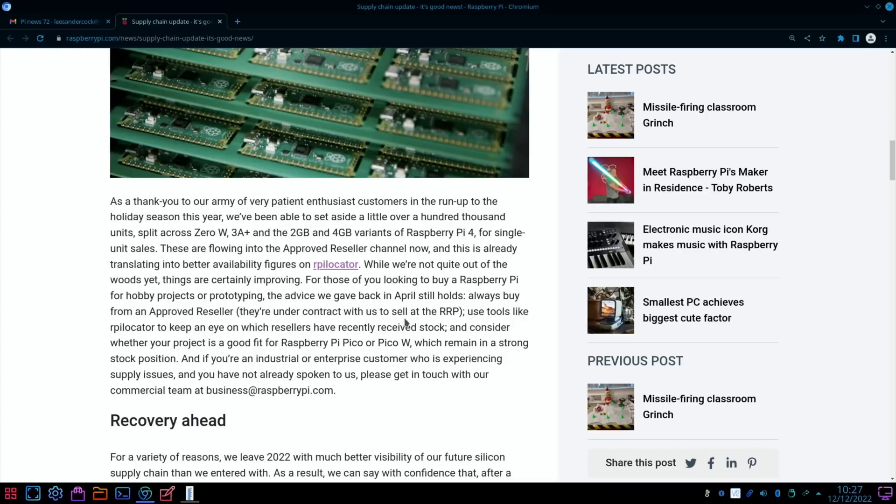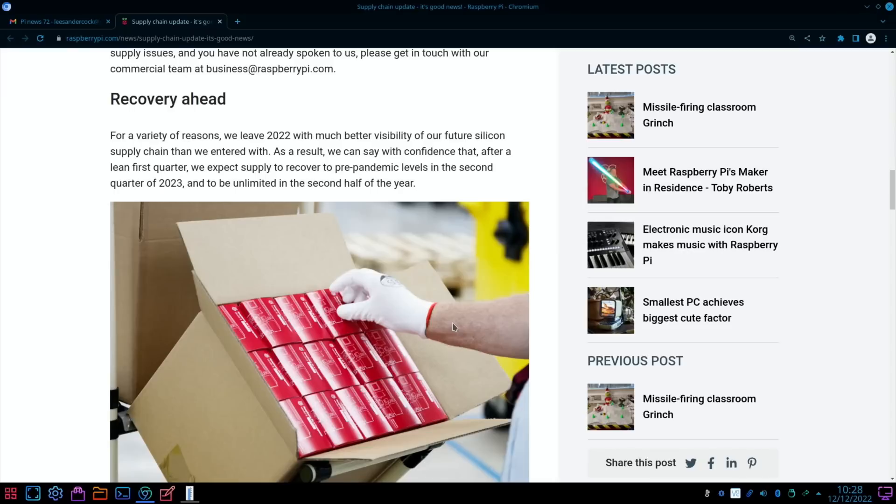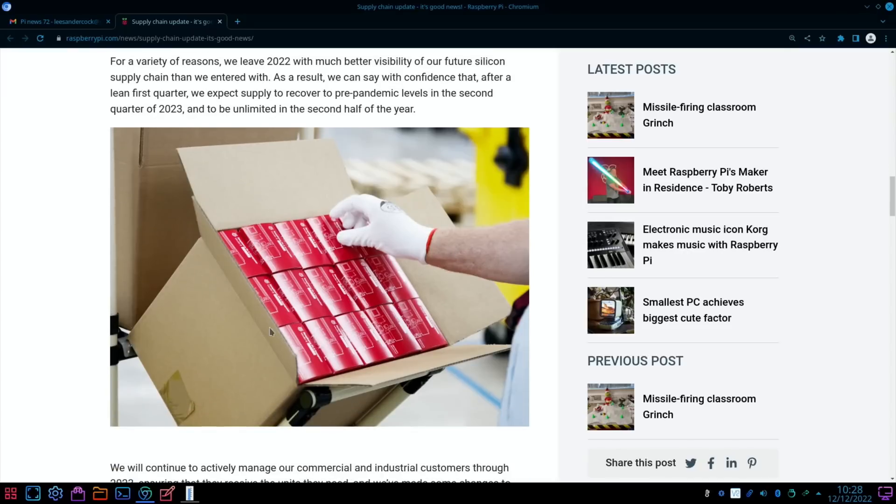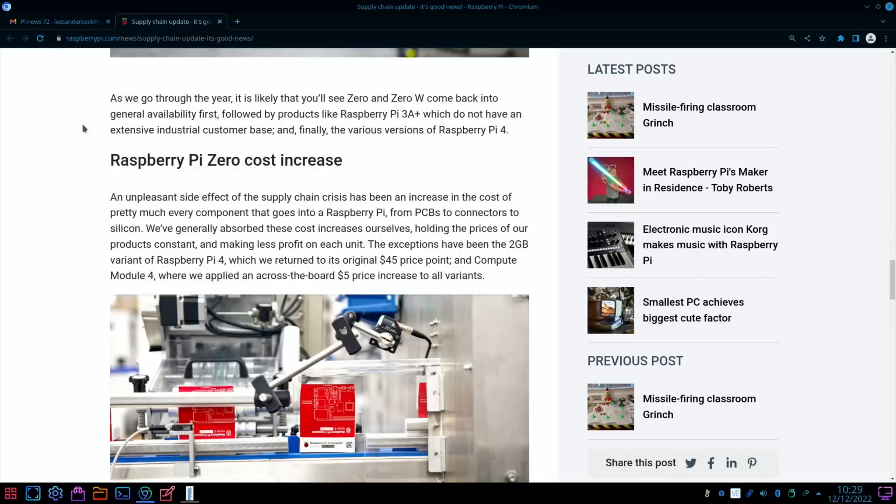For those of you looking to buy Raspberry Pi for hobby projects or prototyping, the advice we gave back in April still holds: always buy from an approved reseller. They're under contract with us to sell at the recommended price. Recovery ahead: for a variety of reasons, we leave 2022 with much better visibility of our future silicon supply chain. We expect supply to recover to pre-pandemic levels in the second quarter of 2023 and to be unlimited in the second half of the year.